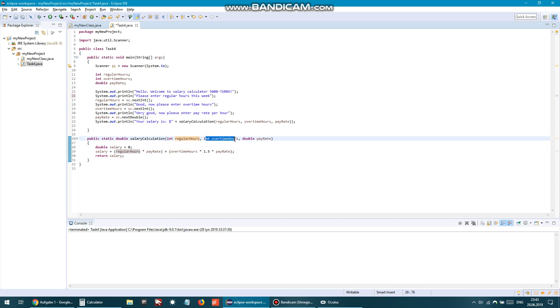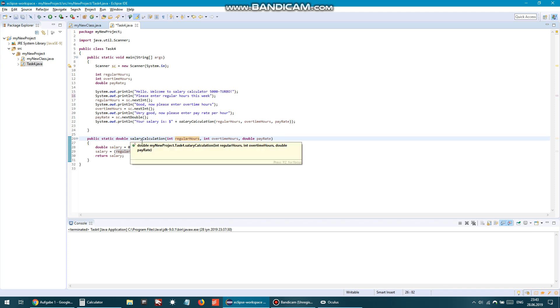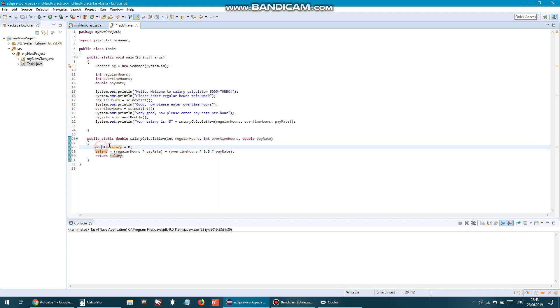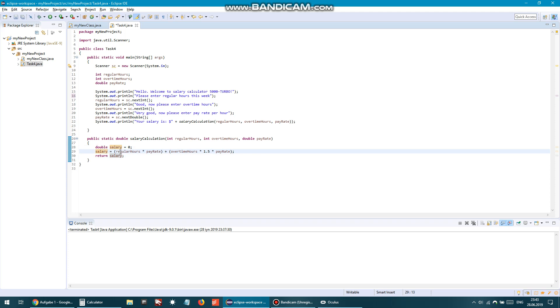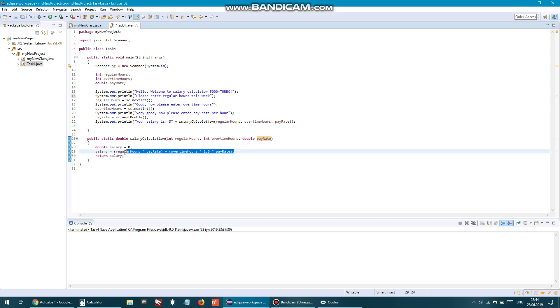And inside, I take some variable, I assign the type double, first I assign it as zero, and then I calculate regular hours multiplied by normal pay rate plus overtime hours multiplied by 1.5 and multiplied by pay rate. The whole thing is assigned to salary, and I return salary.